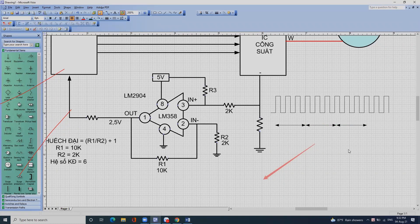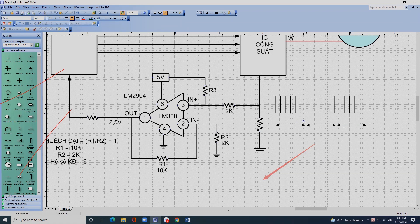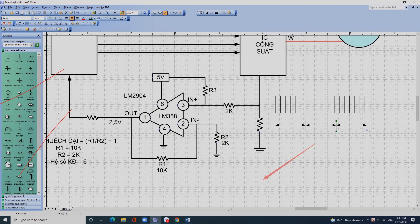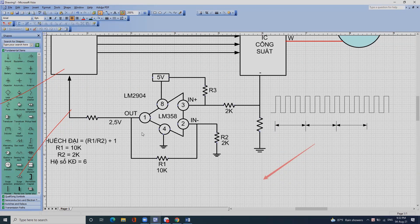Nó cứ thay đổi liên tục: từ đây đến đây là U, từ đây đến đây là V. Người ta hiểu nó như vậy: mỗi đoạn tạo ra một đoạn xung, mỗi cái pha tạo ra một đoạn xung.